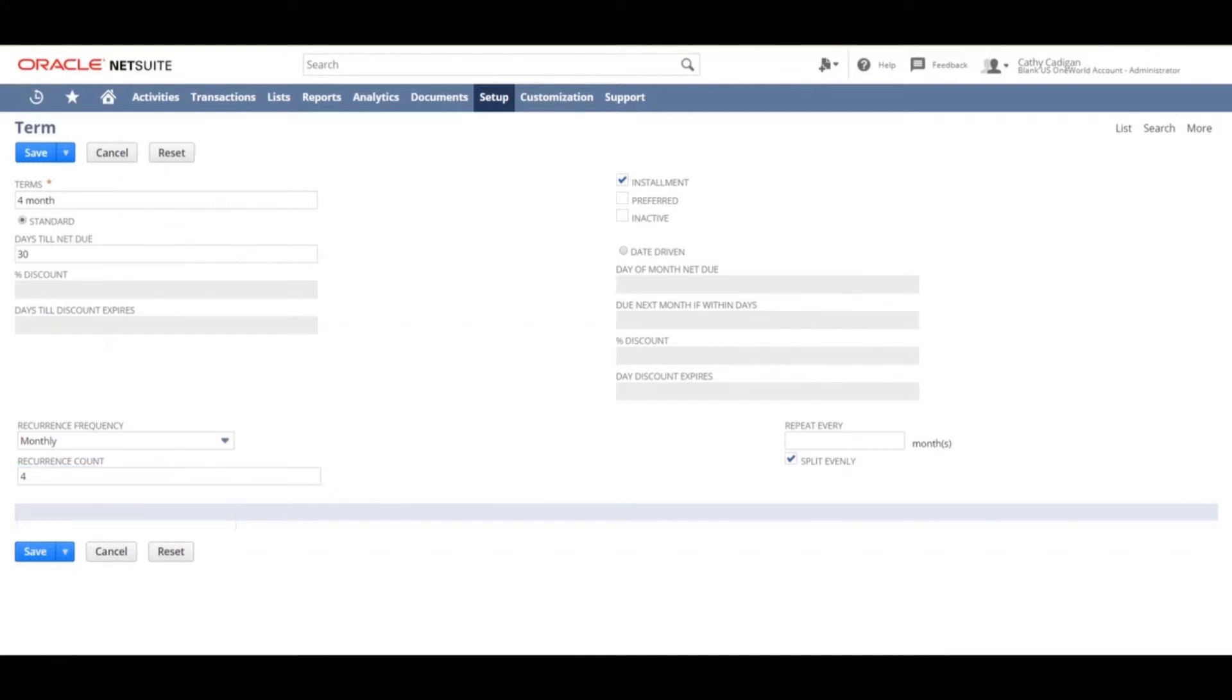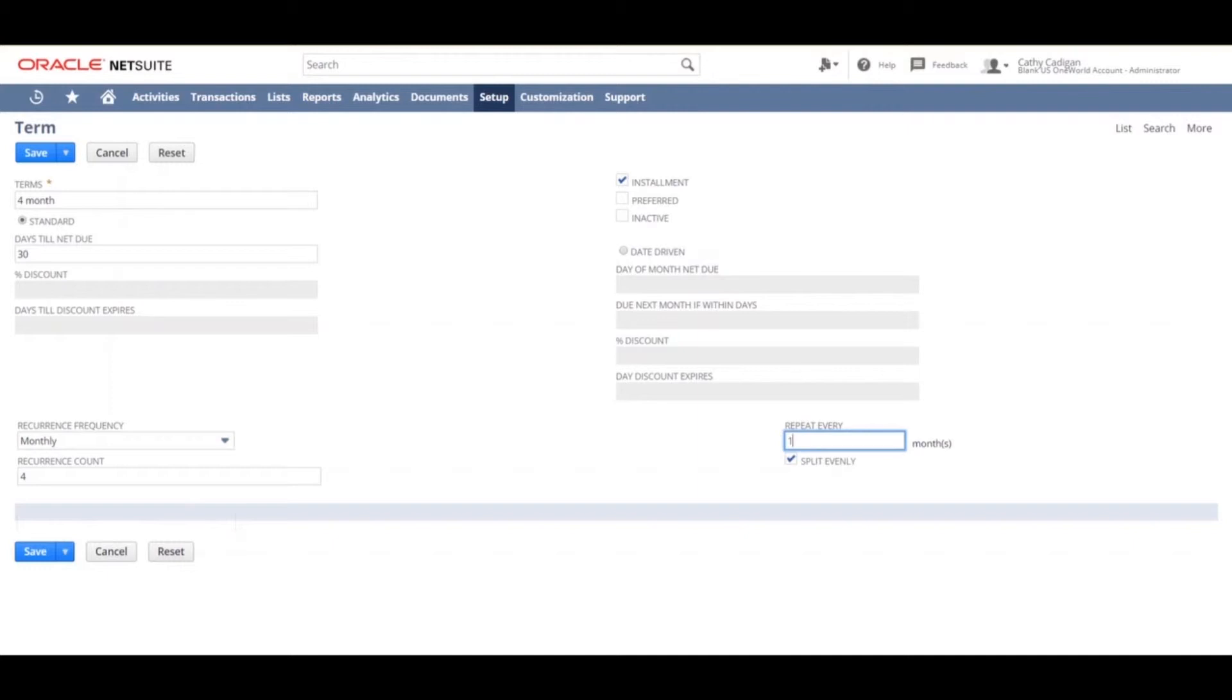Since month terms were established, you want to enter one for the repeat every month field. Just below that, you can split the payments evenly between the reoccurring payments by checking the split evenly tab.